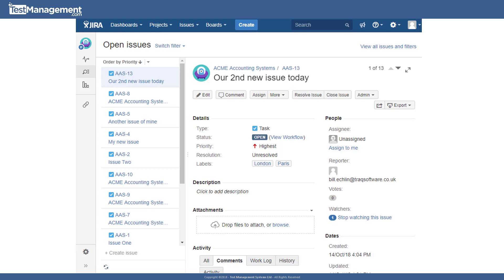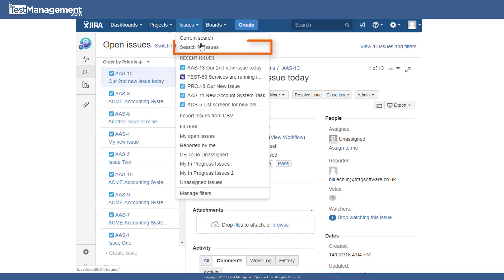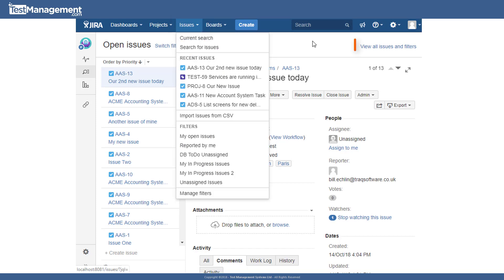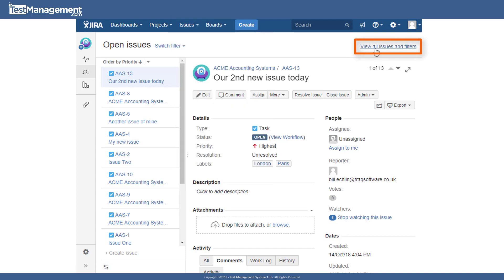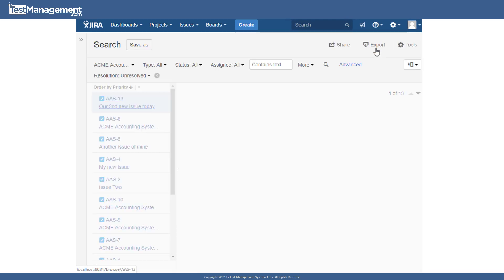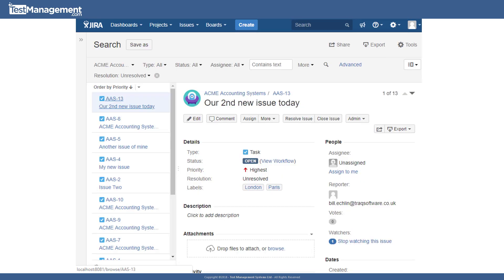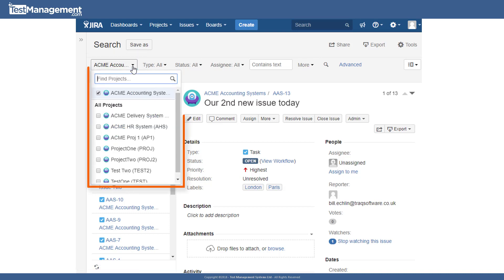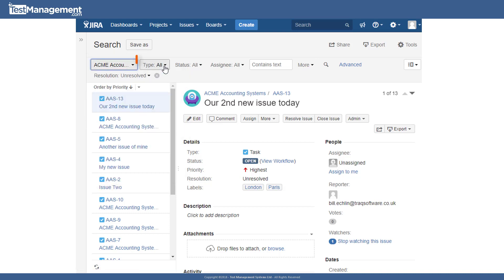The basic filter and search capability. From either the issues dropdown menu, select search for issues, or from the link on the right hand side, view all issues and filters. You can bring up the filter criteria that were applied for our predefined filter. And that includes things like the project you want to search for your issues in.